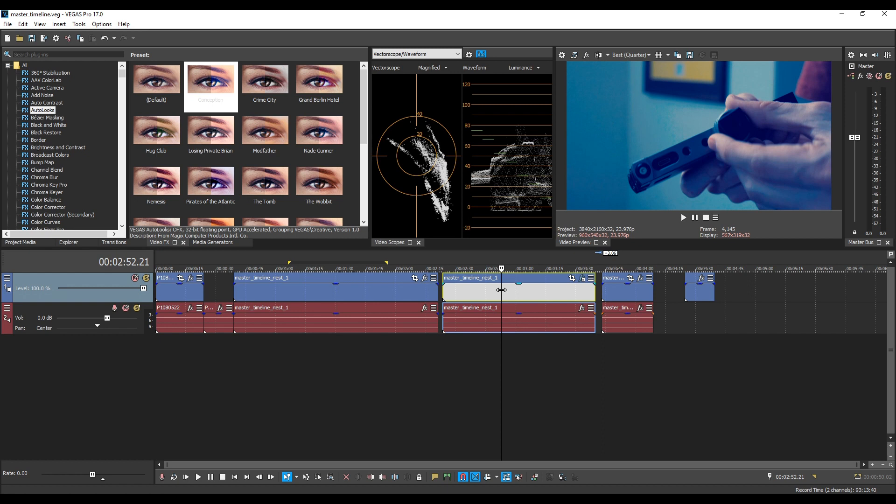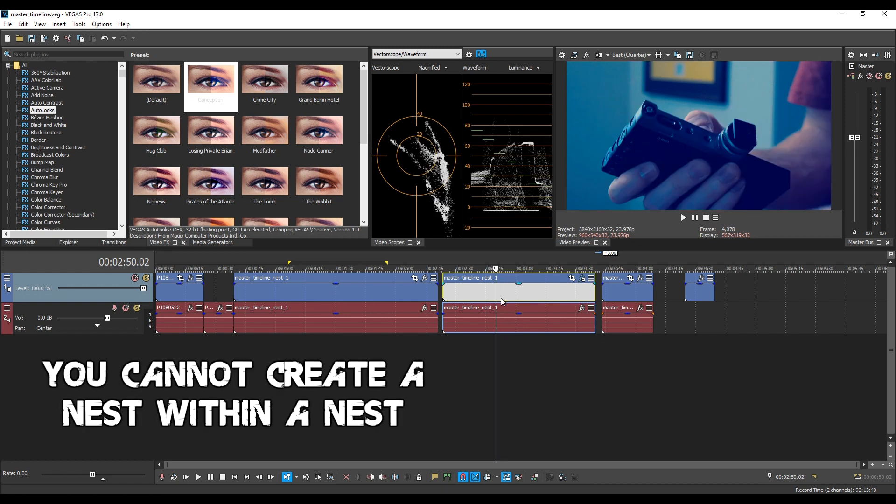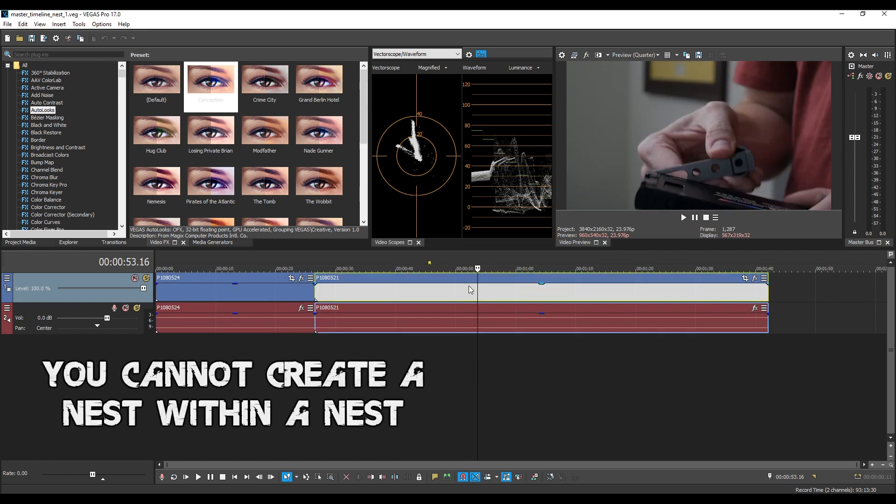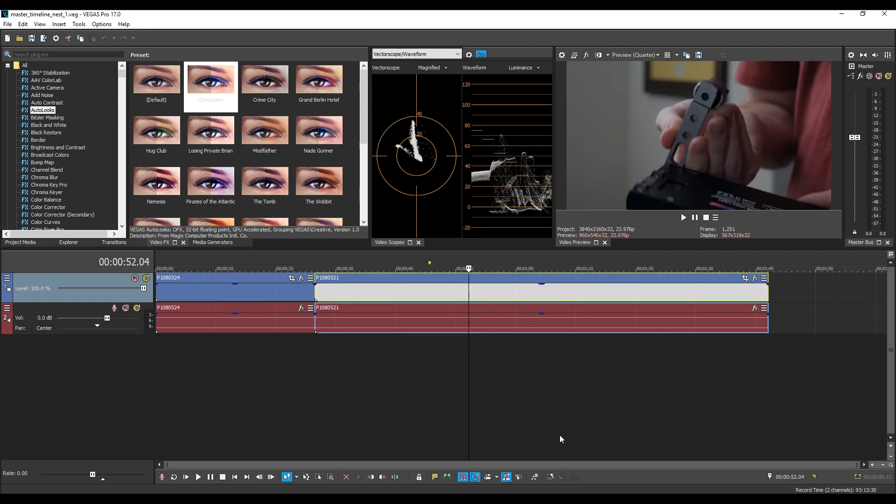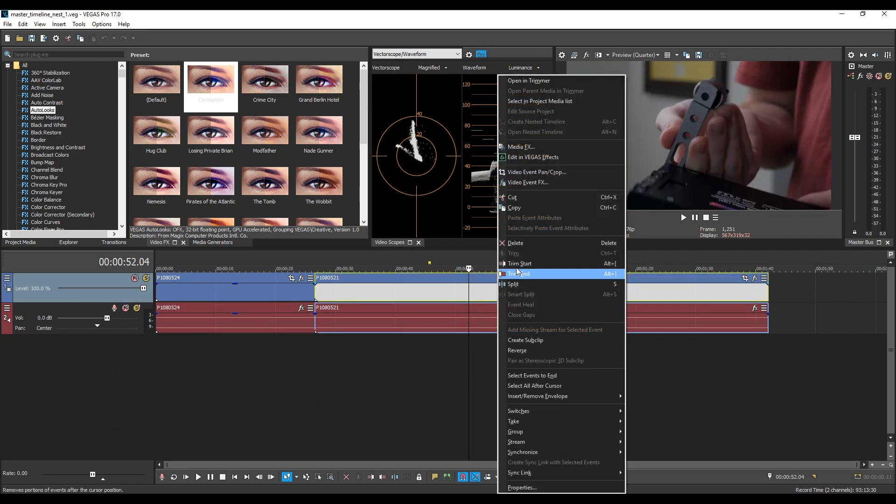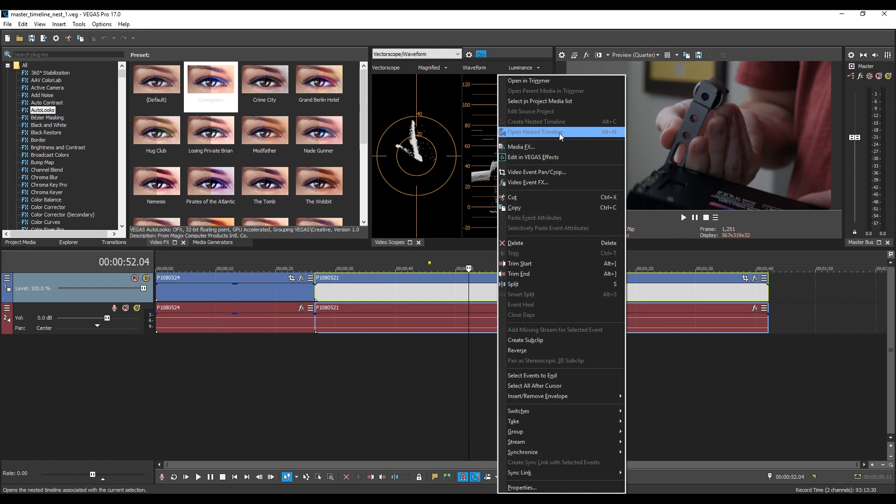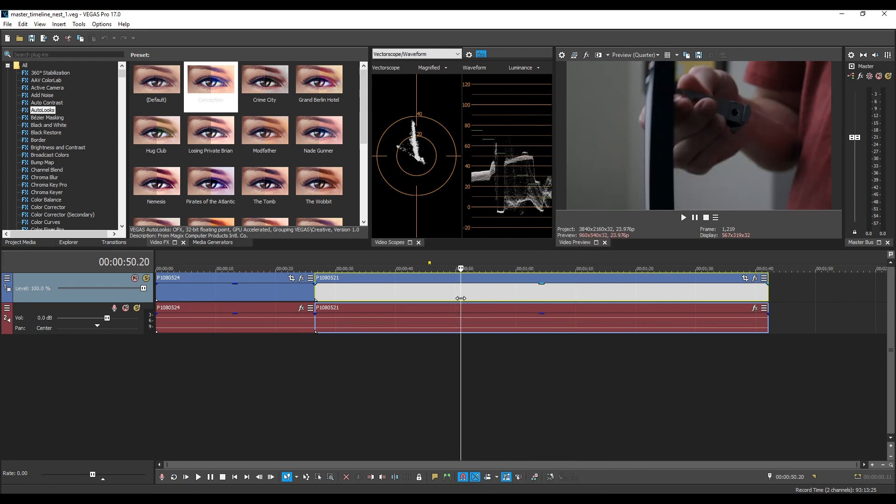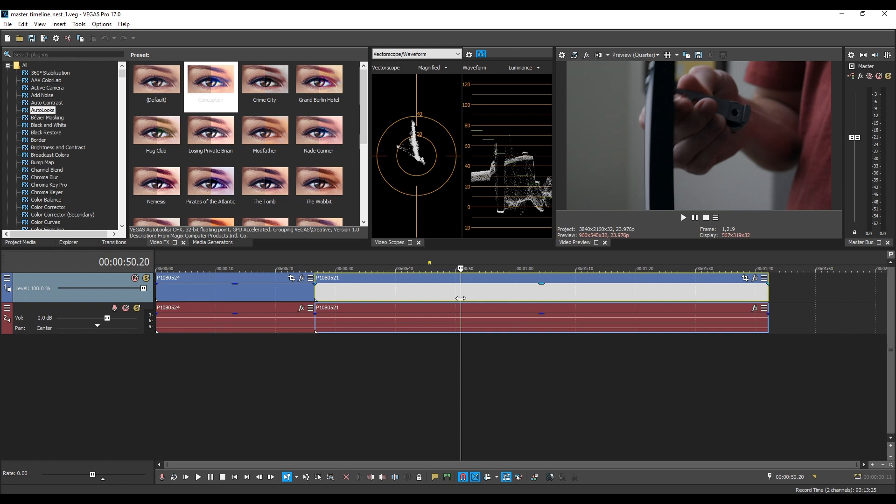Now here's the list of things you can't do with nests. You cannot create a nest within a nest so if I jump into this nest and I want to make a nest out of this I can't. The option is not there. You can right-click and you will not be able to open or create a nested timeline. If you go nest-ception it only goes one nest deep.